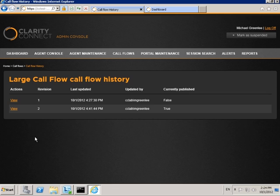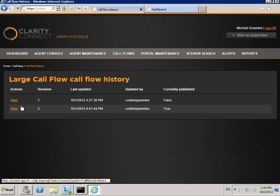Here's an example of some previous revisions for a larger call flow. You can view any previous revision and revert to it if you like.